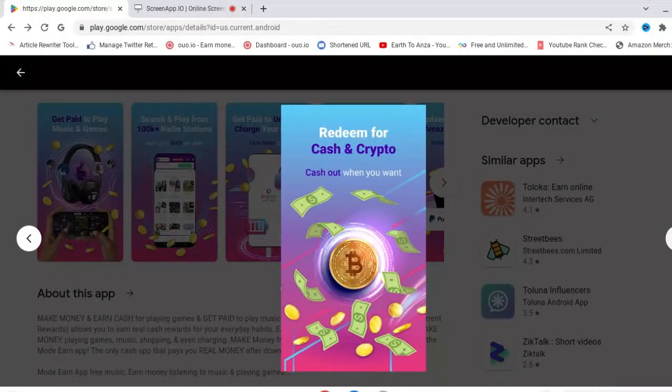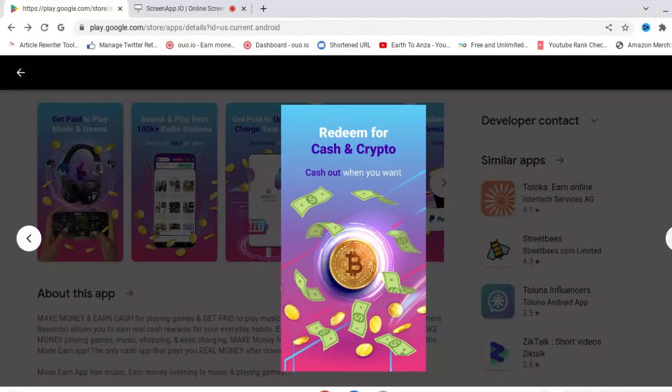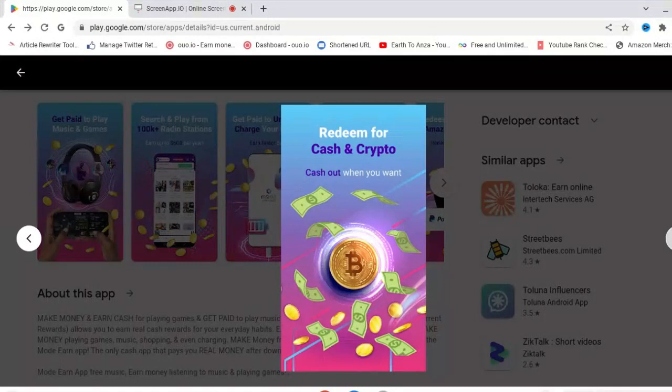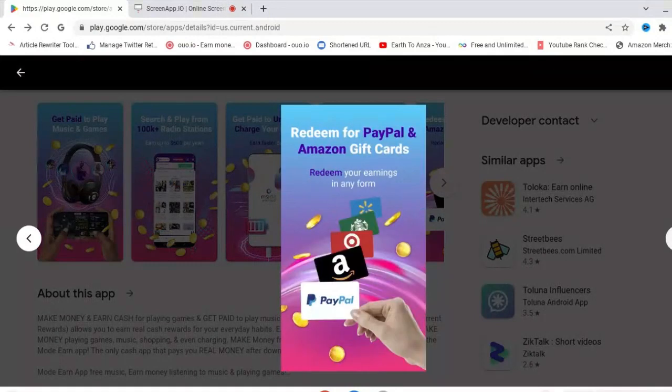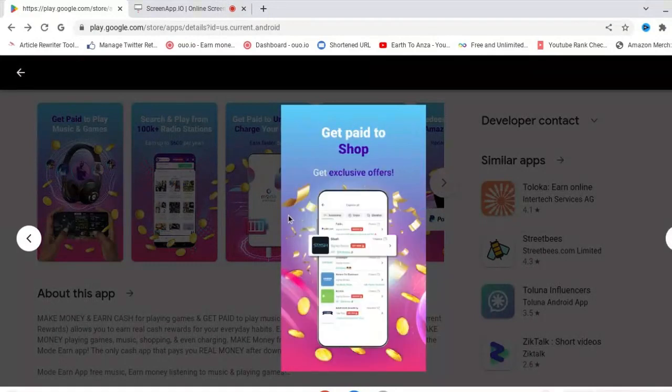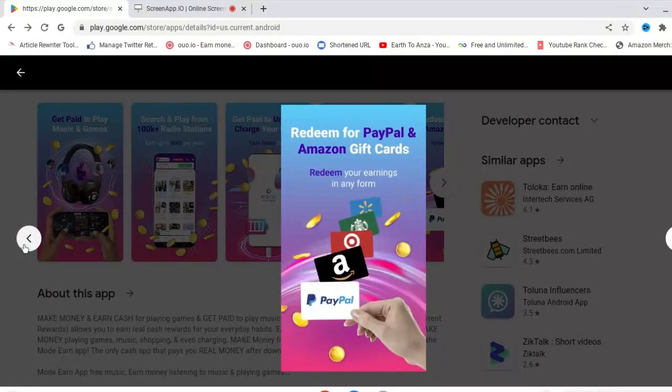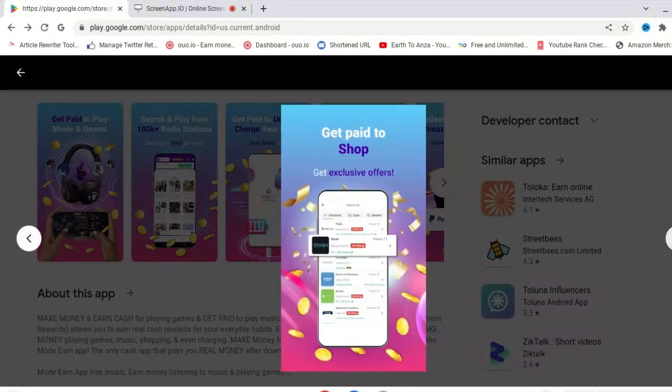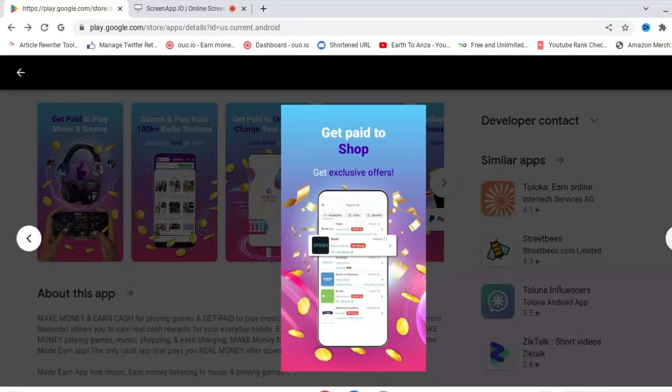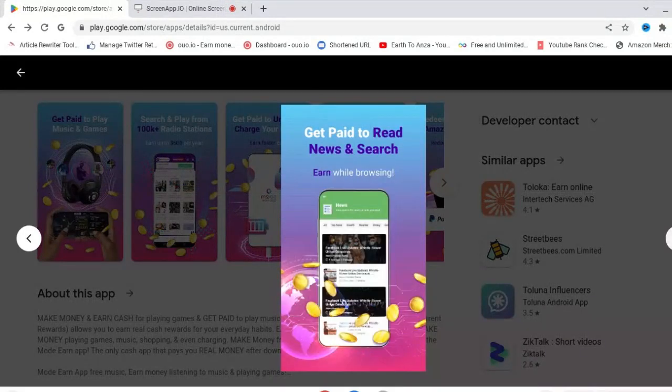You can redeem for cash and crypto and cash out when you want. You can redeem for PayPal and Amazon gift cards. PayPal is always my favorite.